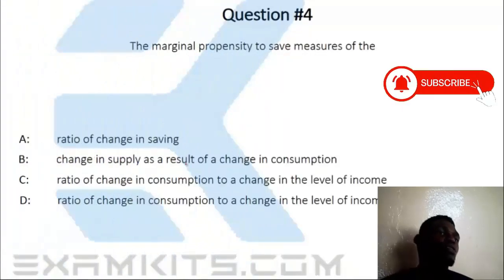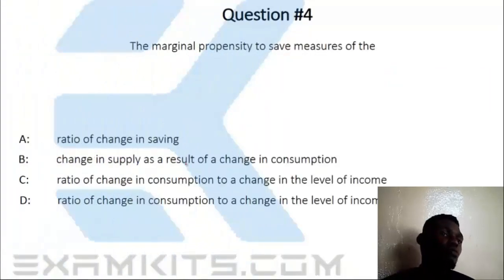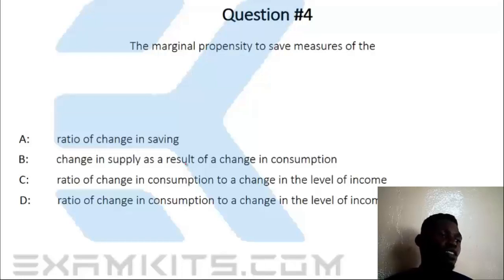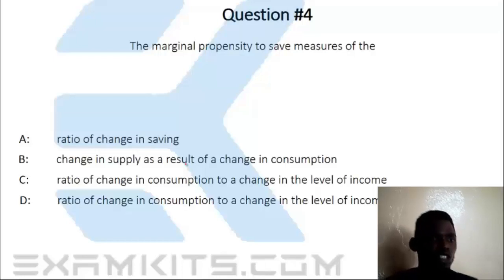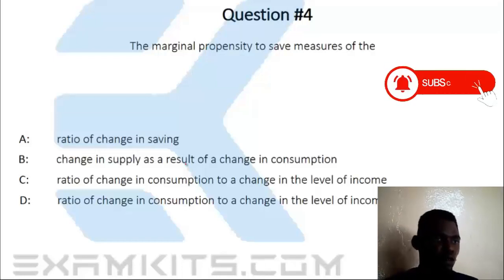The marginal propensity to save (MPS) measures the ratio of change in saving to change in income. One option presented is the ratio of change in consumption to change in the level of income.